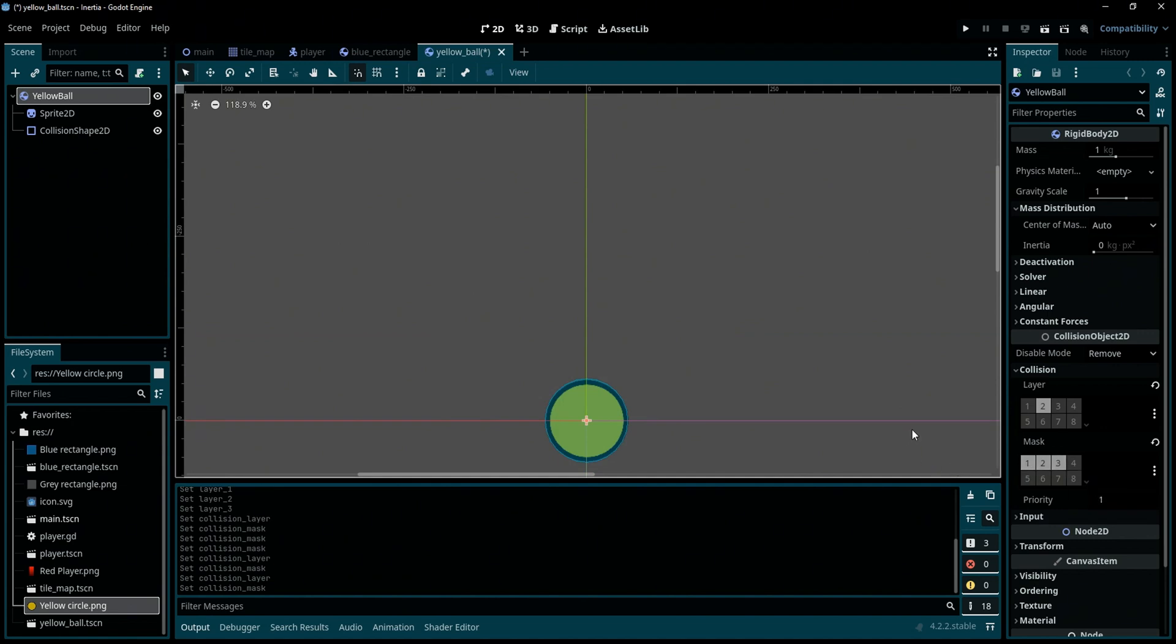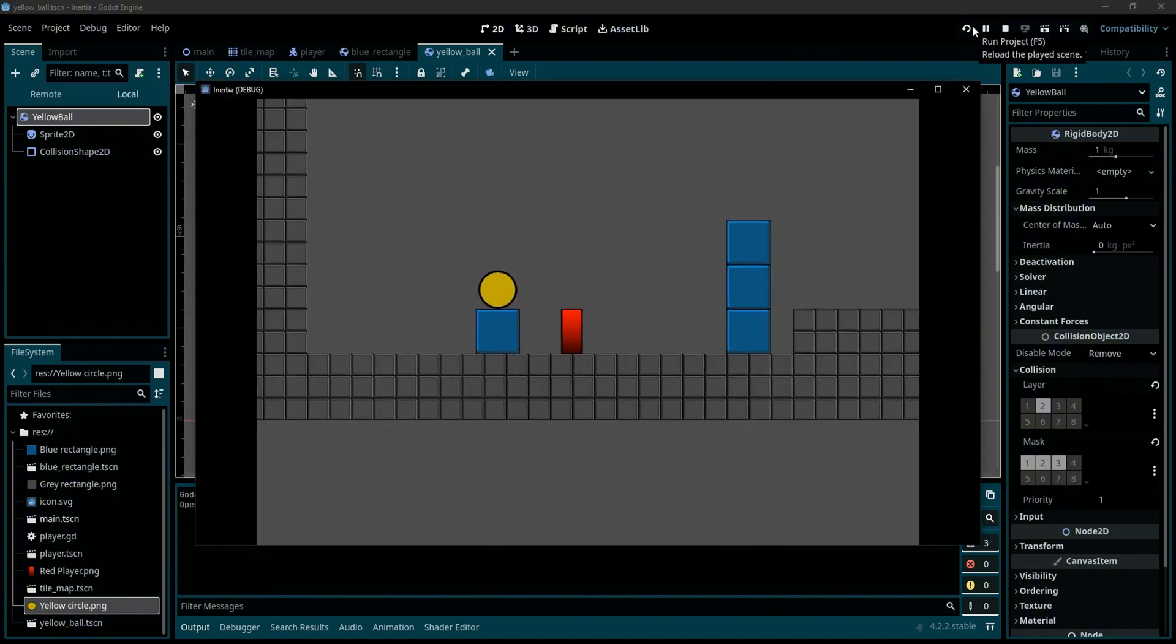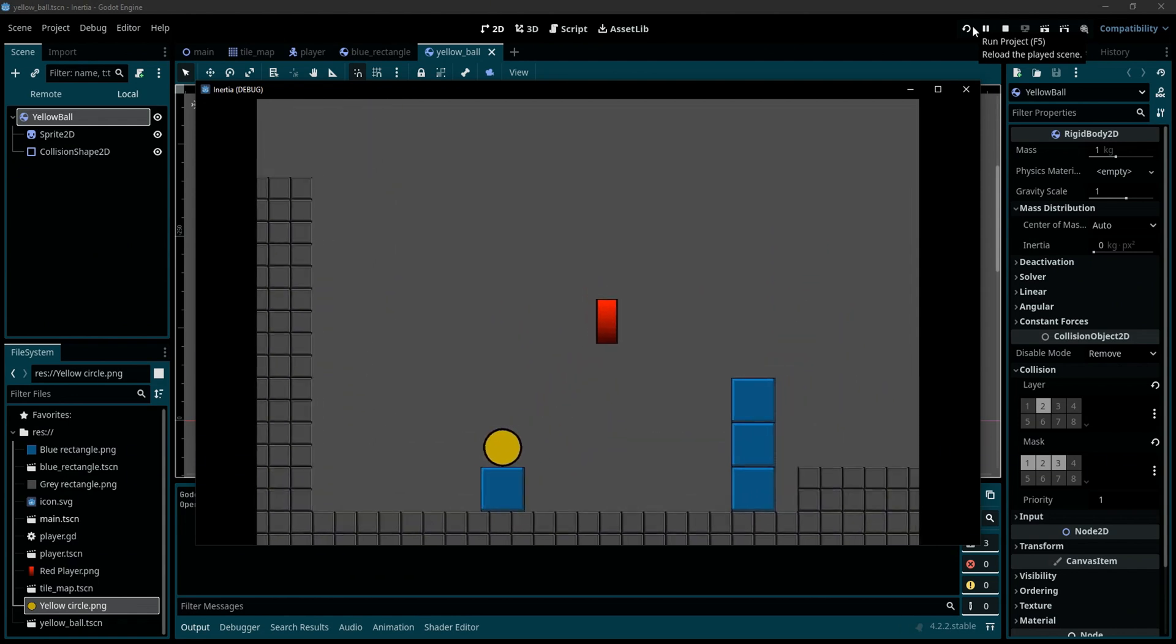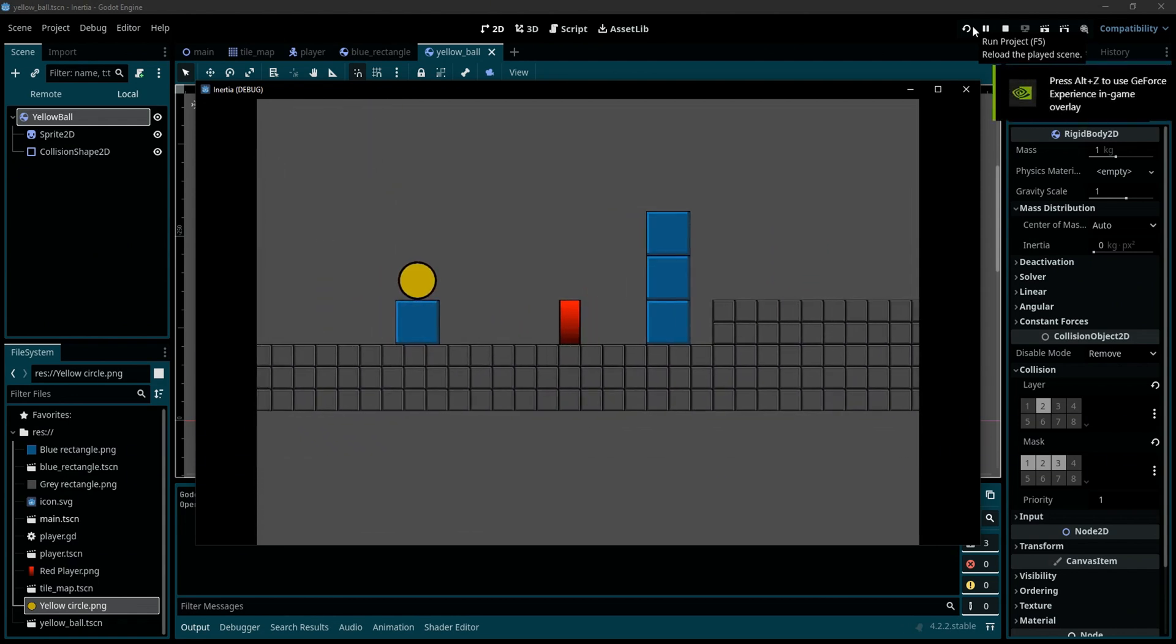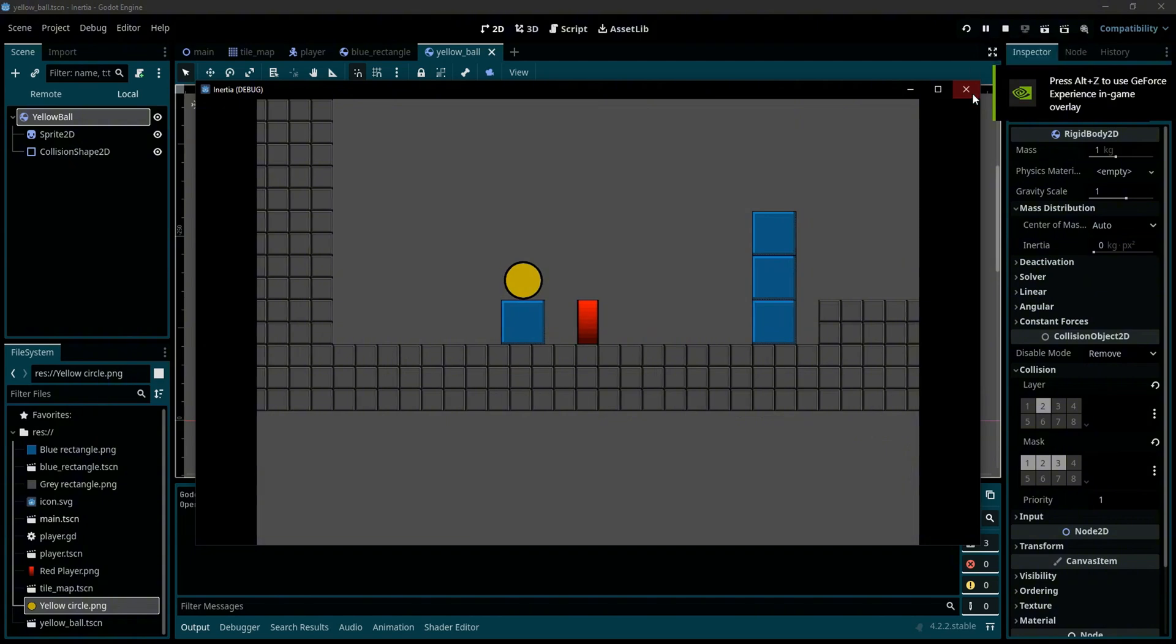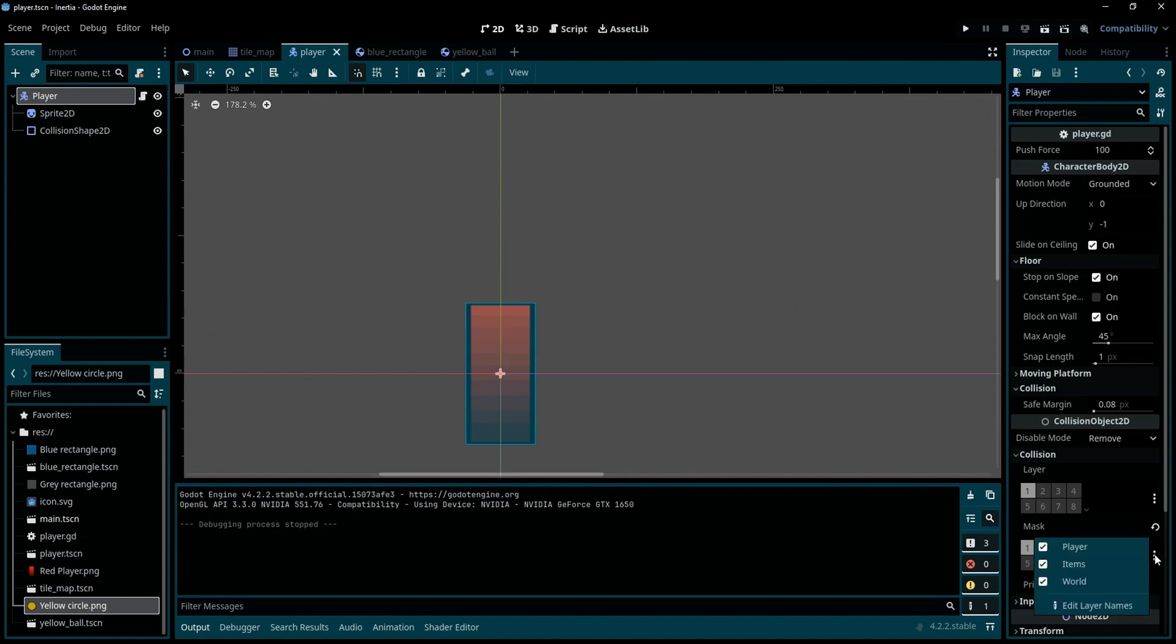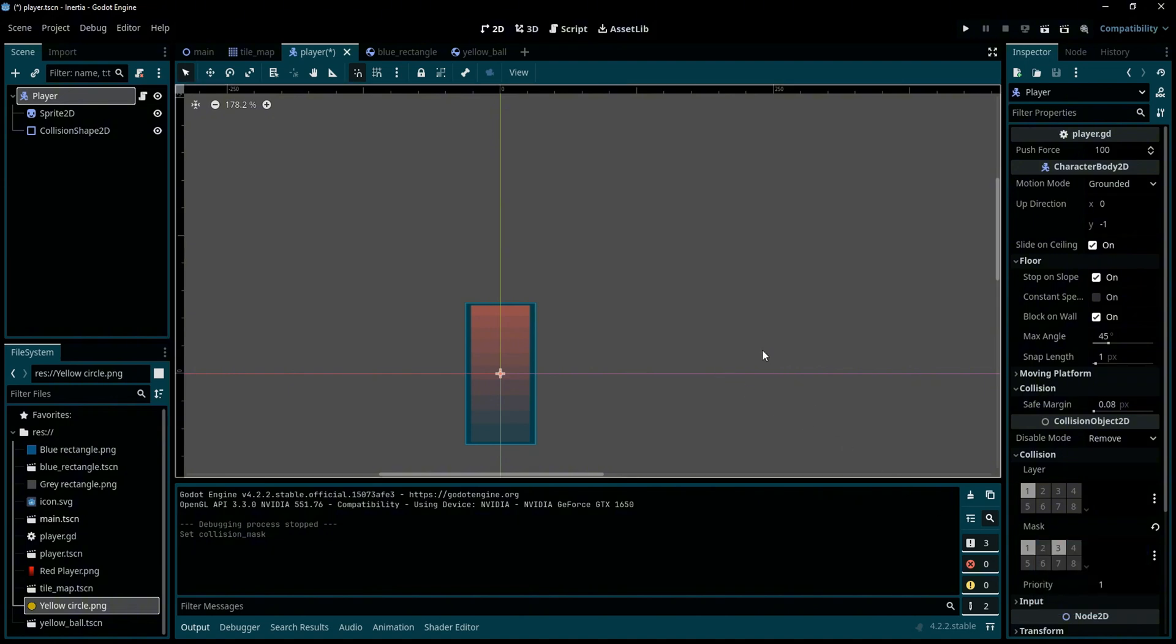Now if I try to interact with these bodies, nothing is happening again, and that's normal because all we need to do is to go back to the player and here we need to remove the item layer that the player can interact with. That's all, so the player can no longer interact with the rigid bodies in the game, but the rigid bodies can interact with the player.